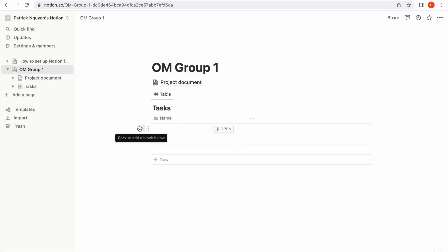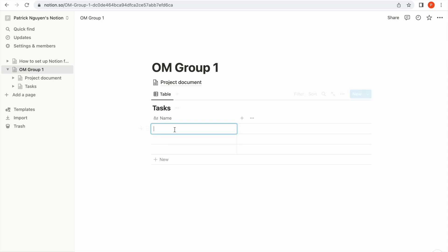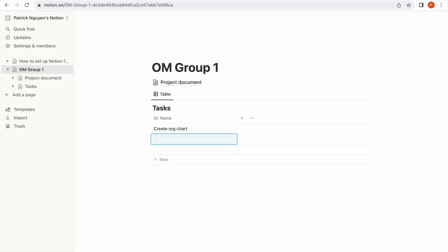I'm going to add some tasks. For example, 'Create org chart'.